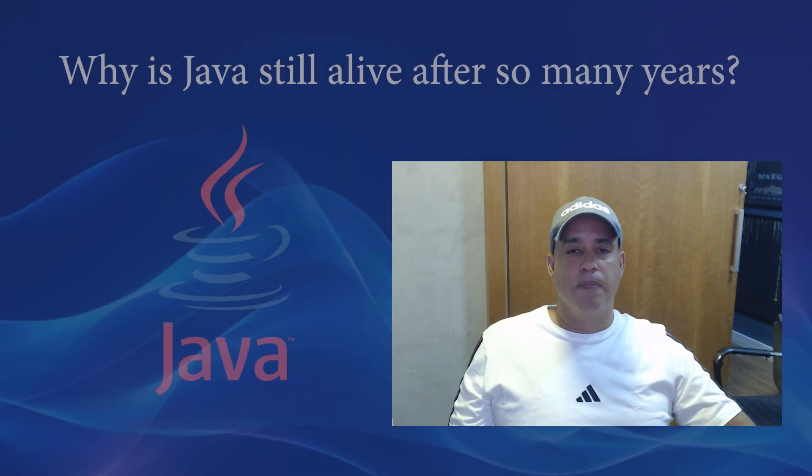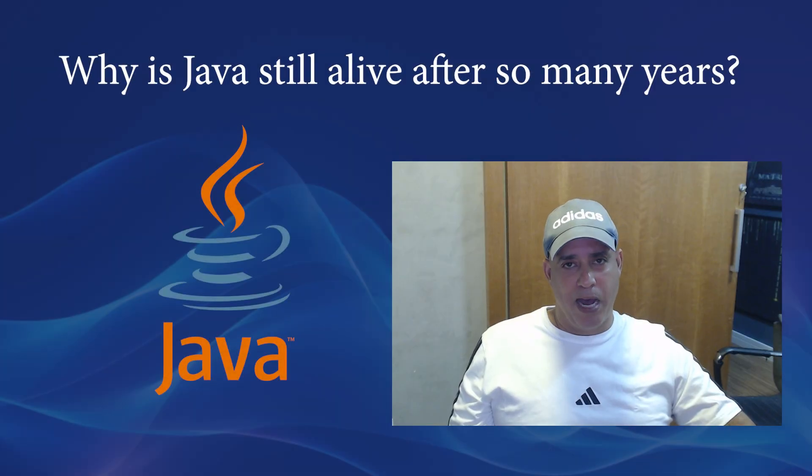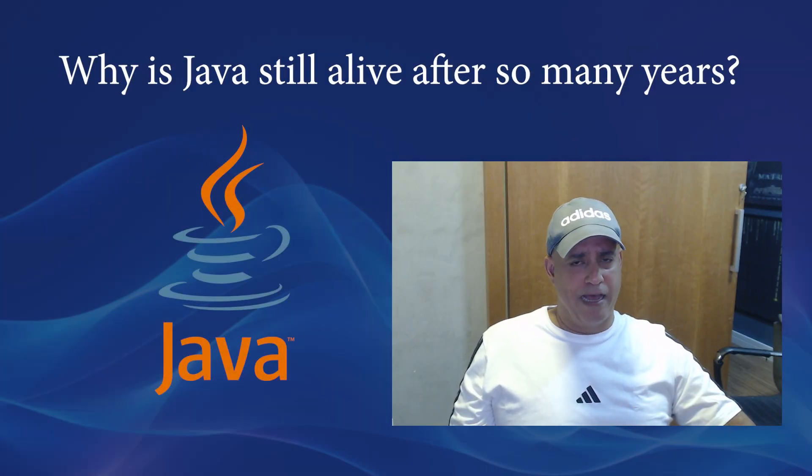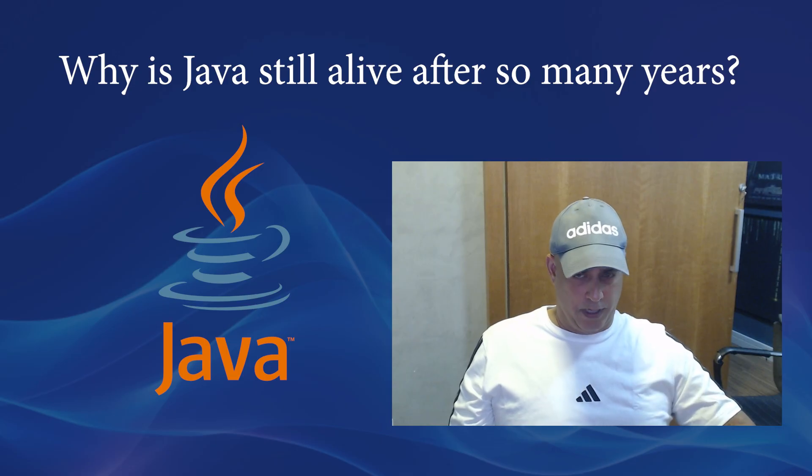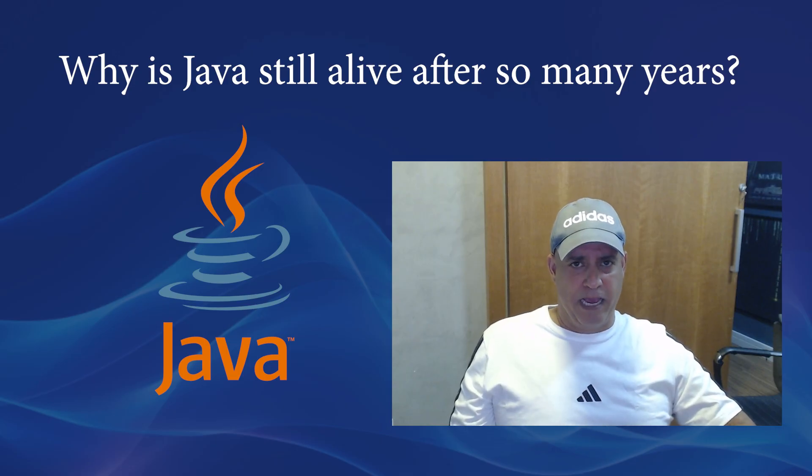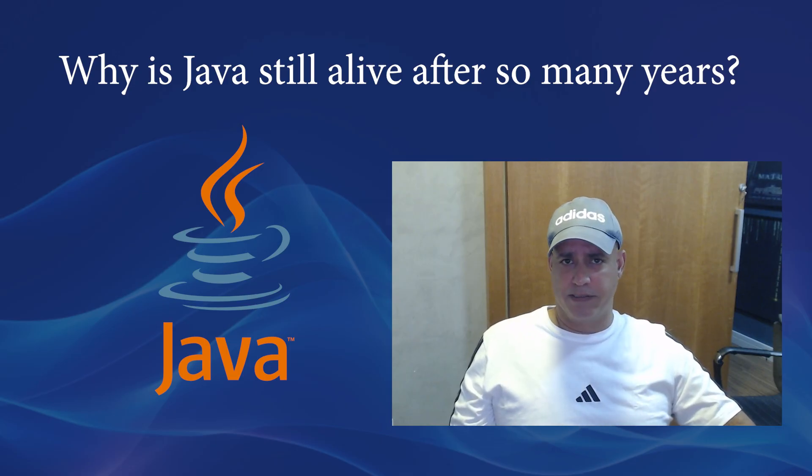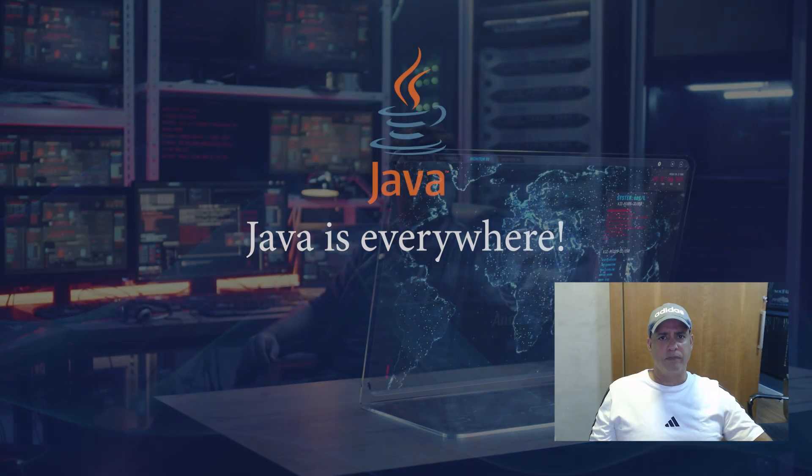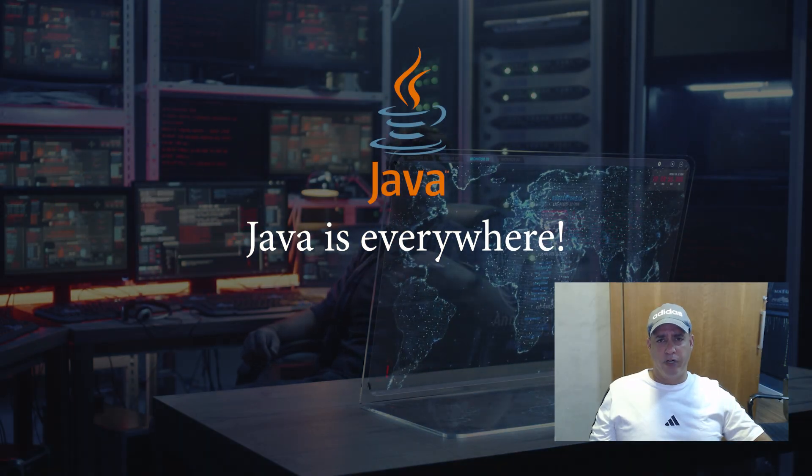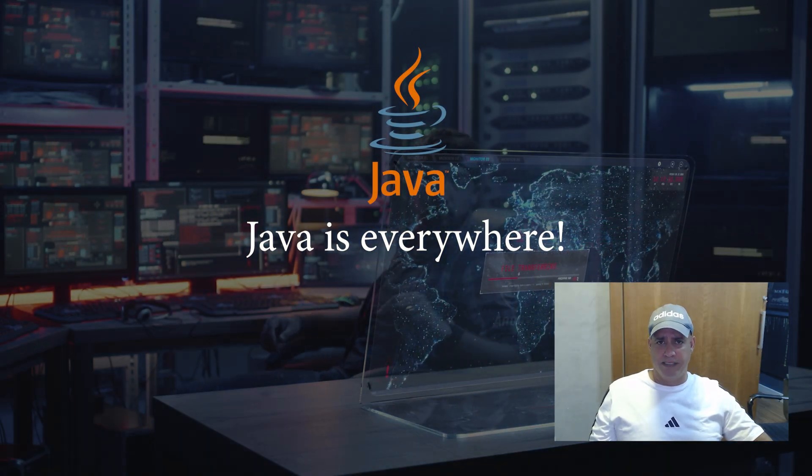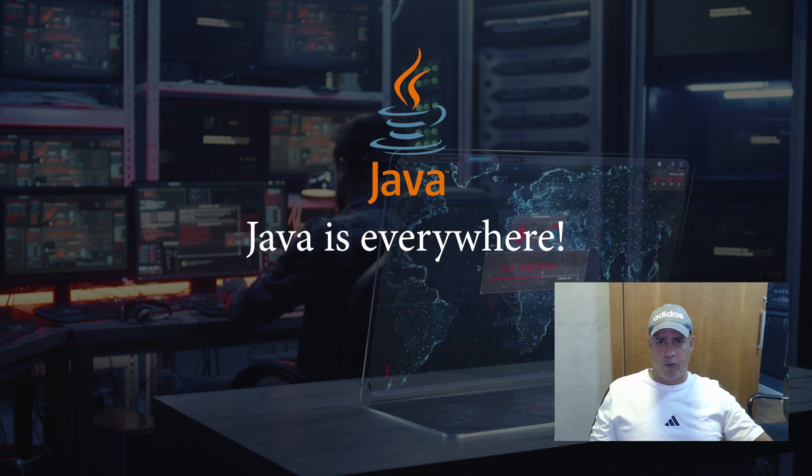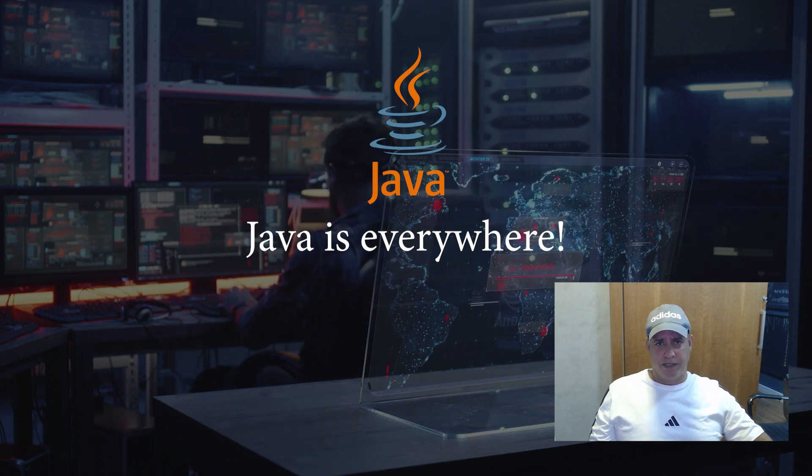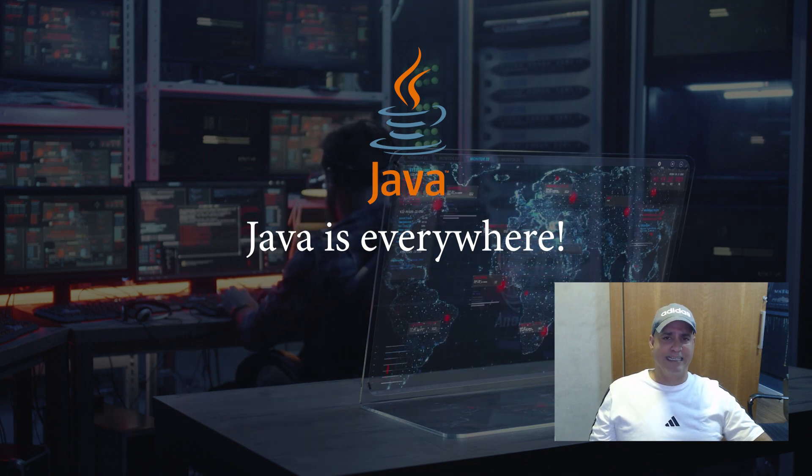Now you might ask, why is Java still alive after so many years? And here's why. It's everywhere. Java runs on billions of devices. It powers everything from credit card systems, to Android apps, to big servers in the cloud.